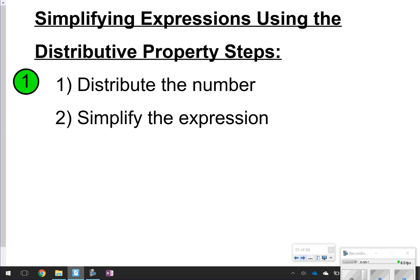The first thing we want to write down is basically the same thing we wrote down yesterday, which are the steps for the distributive property. Go ahead and pause the video to write down step one: distribute the number, and step two: simplify the expression. Once you're done, click play.